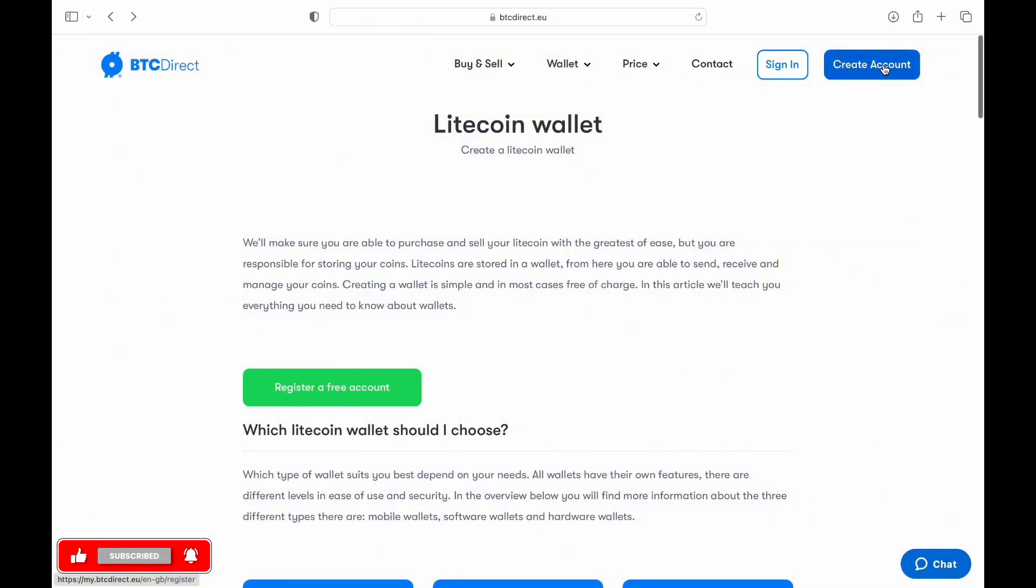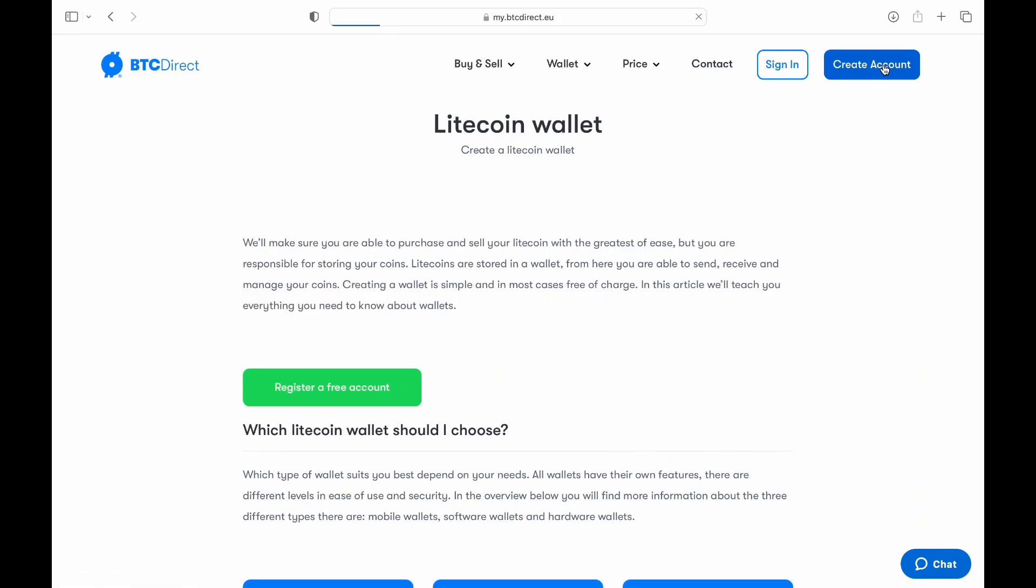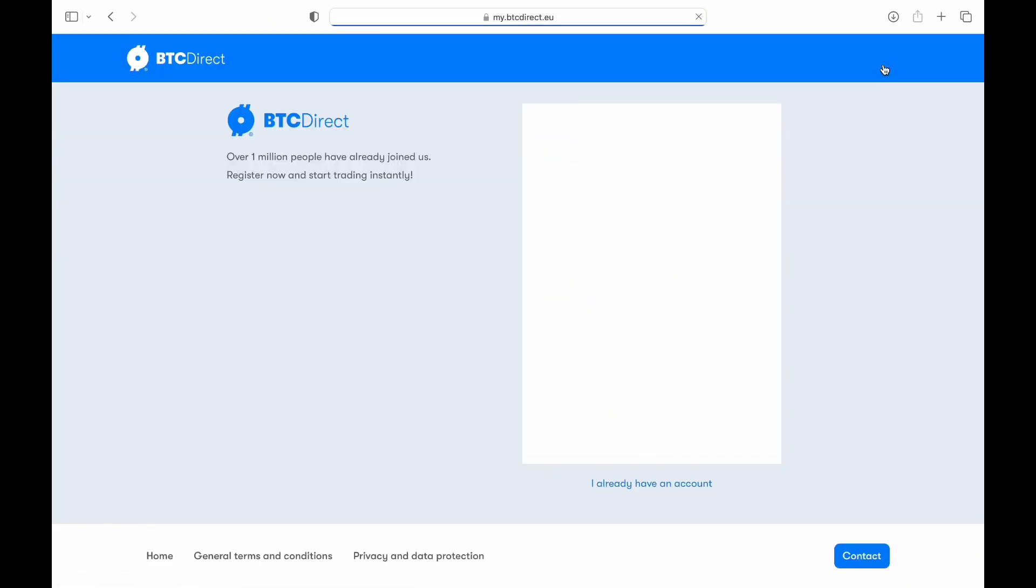To create a new account, you'll need some personal information. This typically includes your first and last name, email address, nationality, and a password.